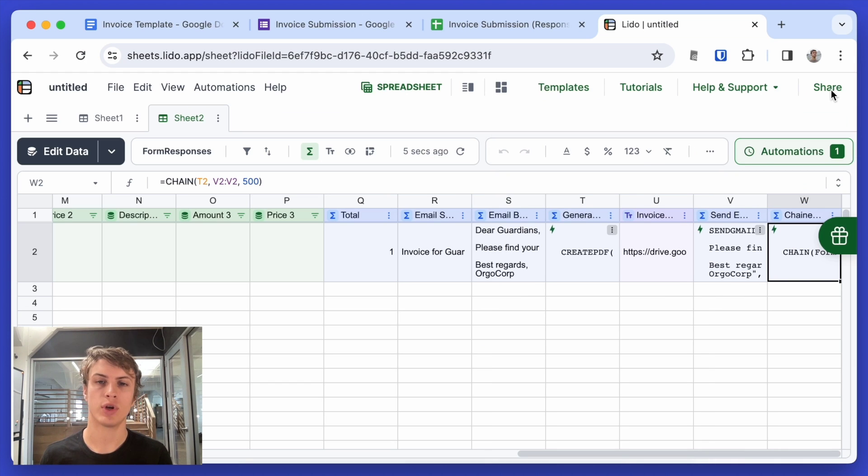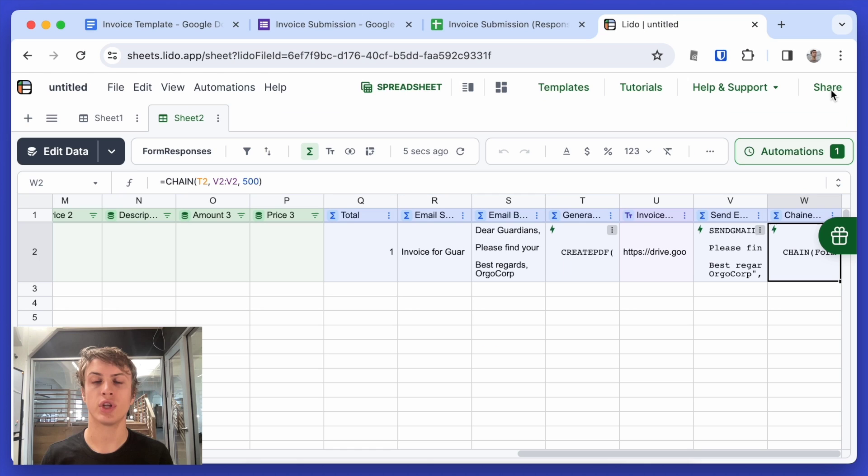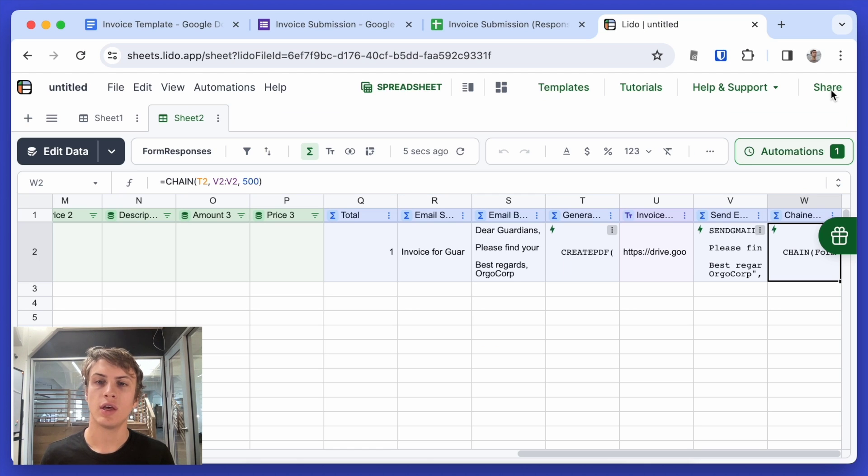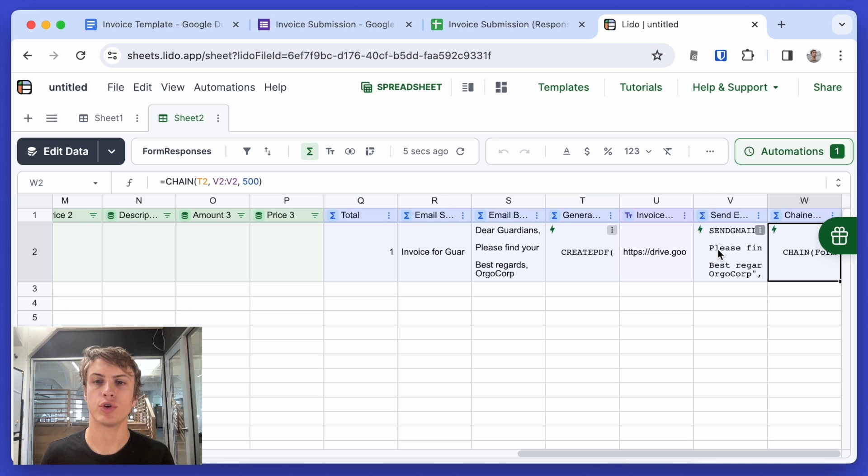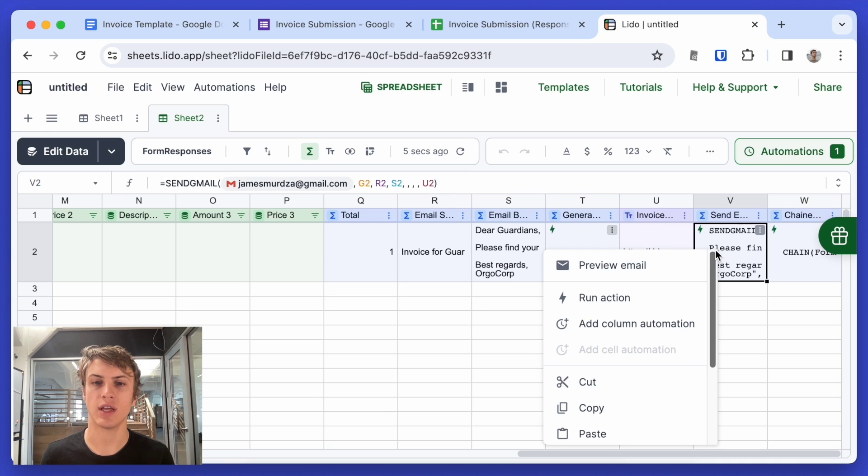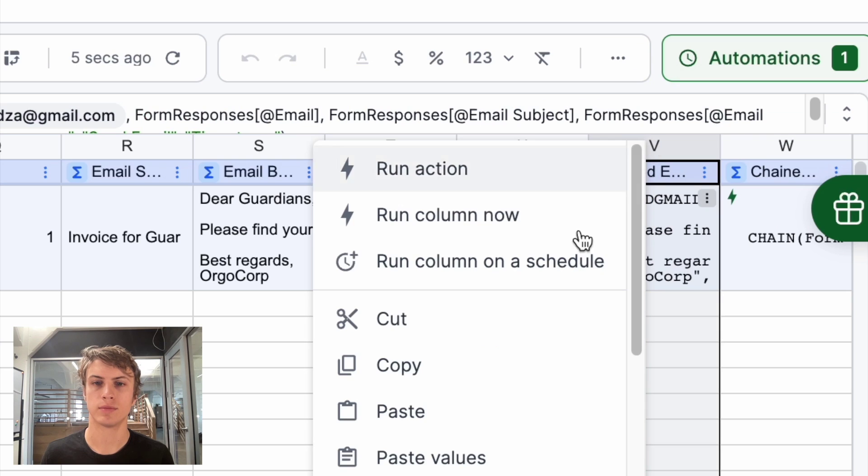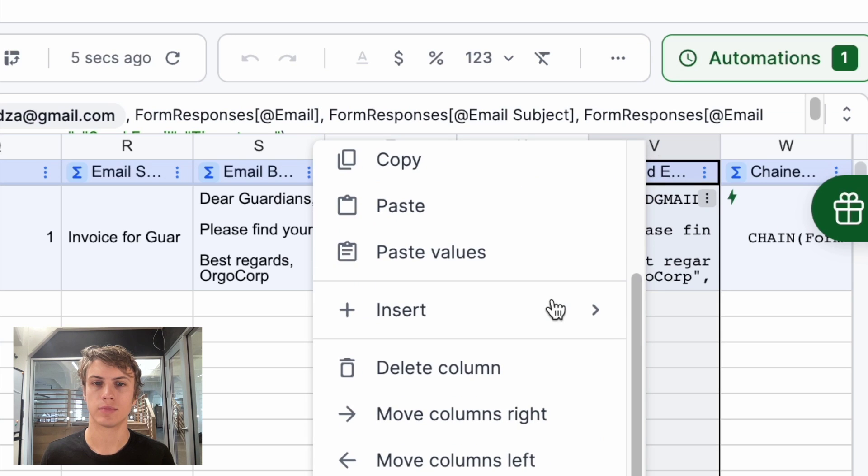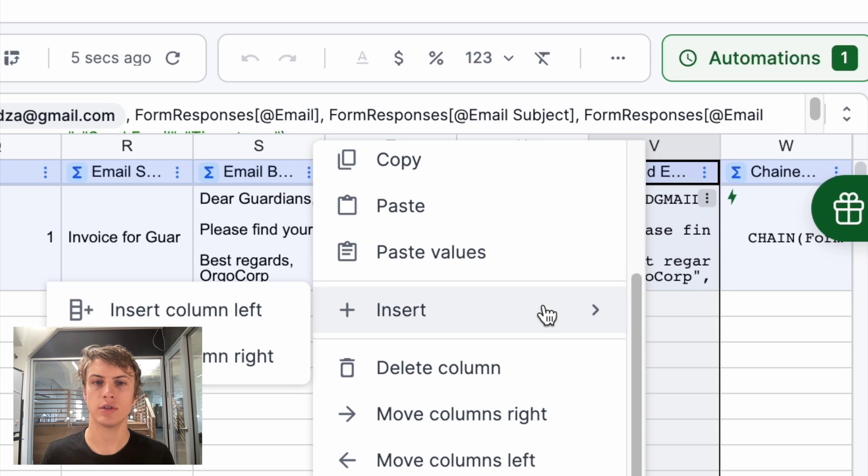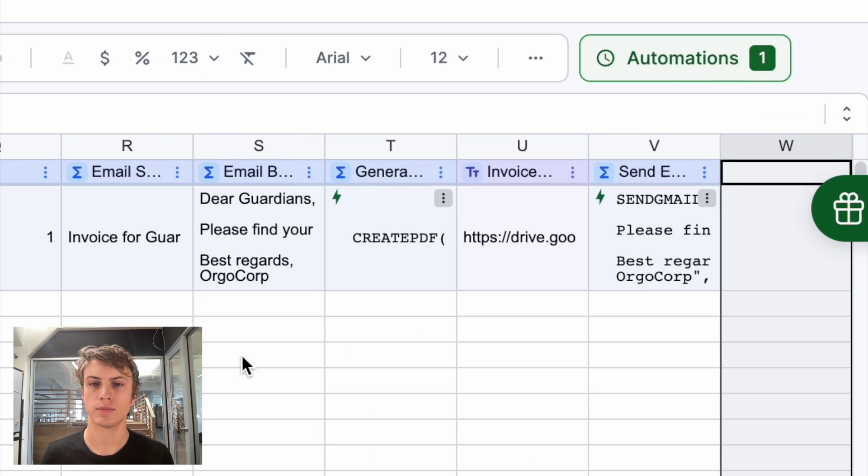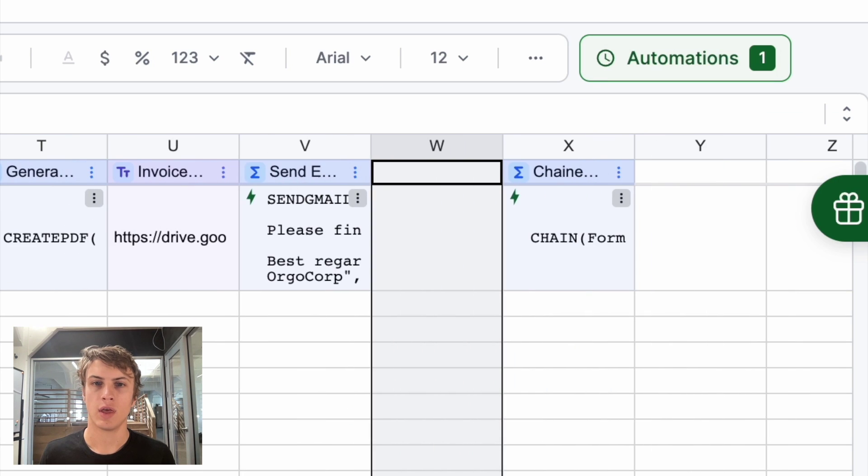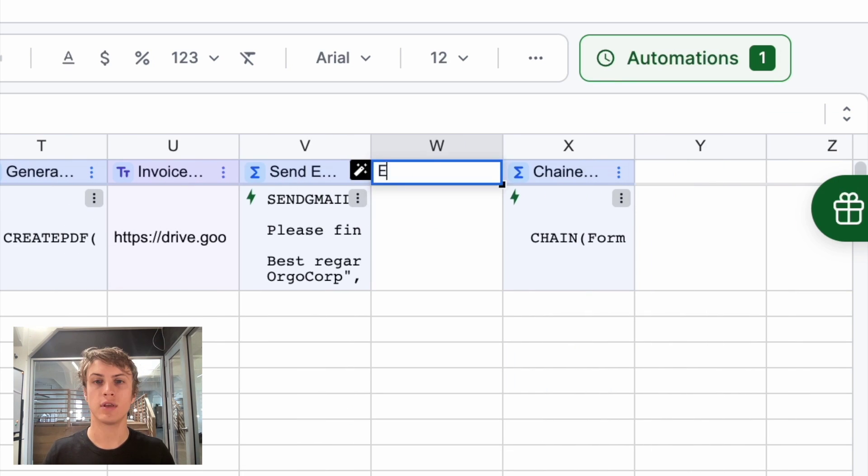Now, the last thing you might want to do is check if an email has already been sent. So it doesn't get sent twice for the same invoice. To do that, we're going to create a new column, which shows if the email has already been sent. So right here, I will insert a new column and I'll call this email sent.